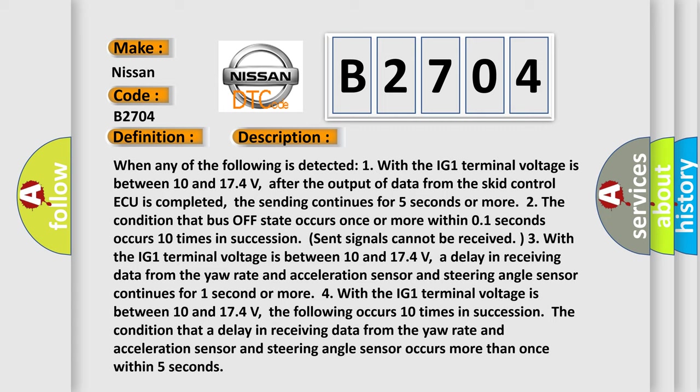Two, the condition that bus off state occurs once or more within 01 seconds occurs 10 times in succession. Three, the condition that a delay in receiving data from the yaw rate and acceleration sensor and steering angle sensor continues for 1 second or more.